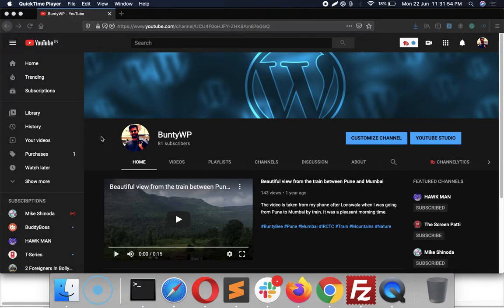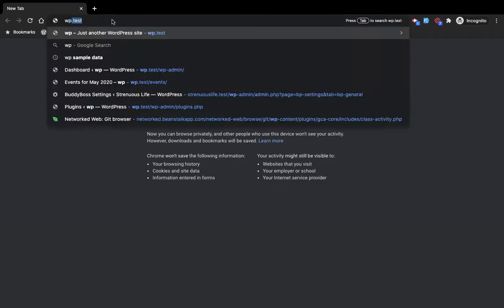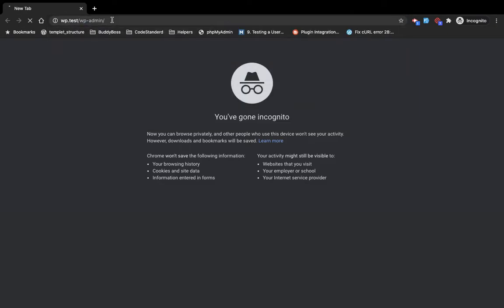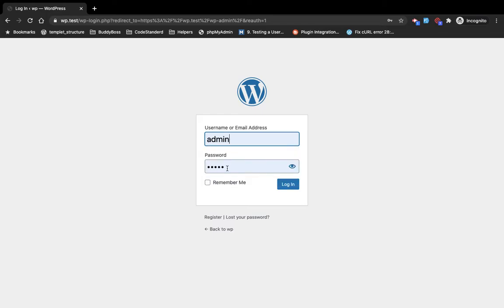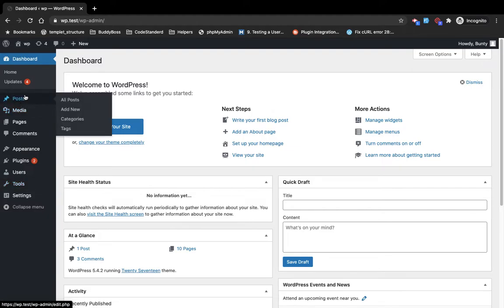Hello guys, welcome to my YouTube channel. In my last video I showed you how we can install WordPress on a local site, and today I am going to show you some basic things for WordPress so that we can start learning WordPress development. I'm going to introduce all these things one by one — not all things, but the main basic things — and explain how things work.